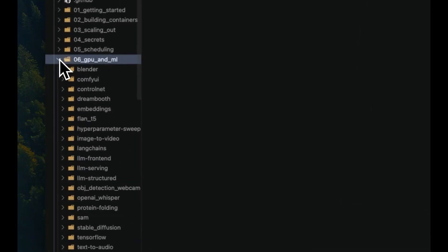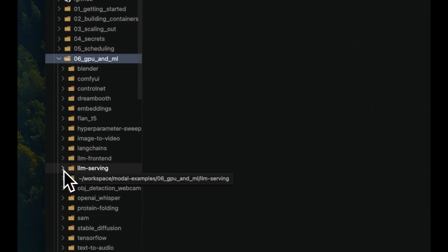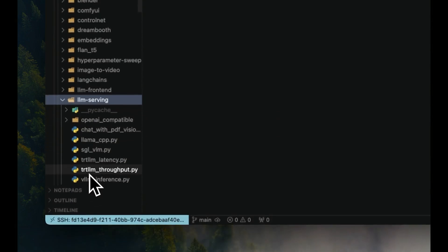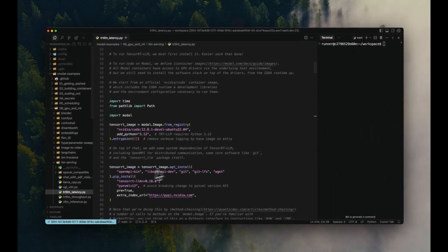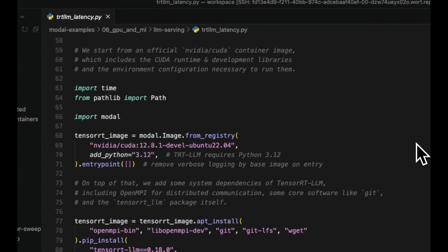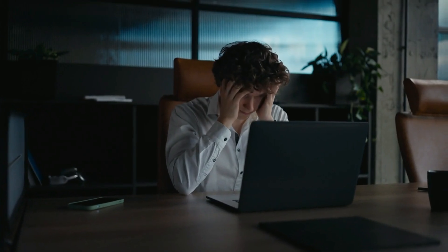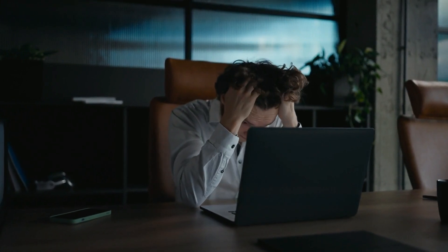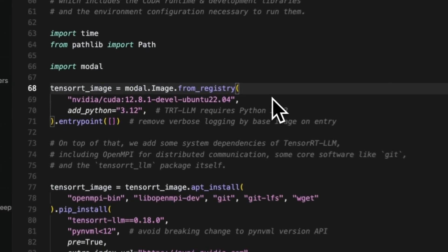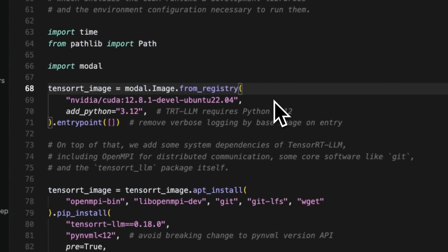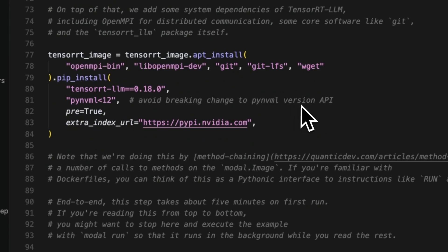Start by cloning the Modal examples repo. We'll be working inside TRT LLM latency.py, which includes everything we need. One of the biggest benefits of working with Modal is that everything happens directly in Python — from configuring the GPU container to applying optimizations. There's no need to fiddle with Docker files or YAML. It's all clean, simple, and code-driven. Now we set up our container using an NVIDIA CUDA-based image and install TensorRT LLM and its dependencies.